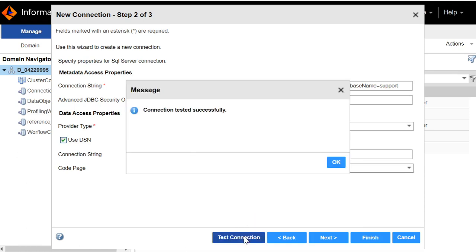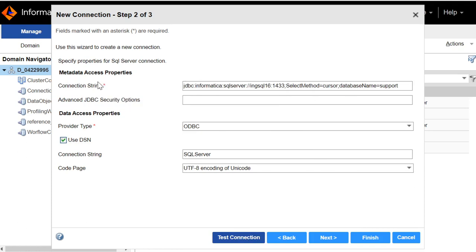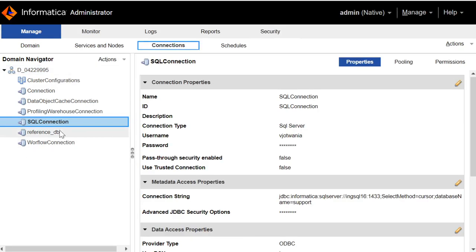Now do the test connection. This test connection will check only for the connection string specified in the Metadata Access properties. Click on Finish. As we can see, a new connection, SQL connection has been made.